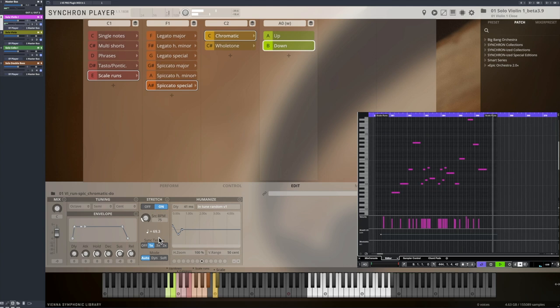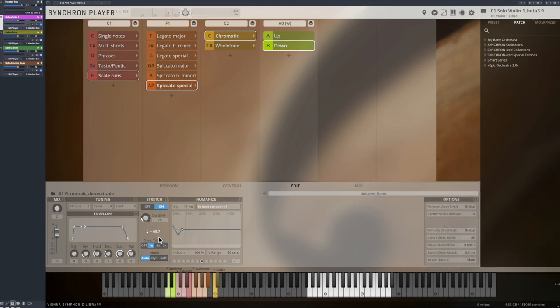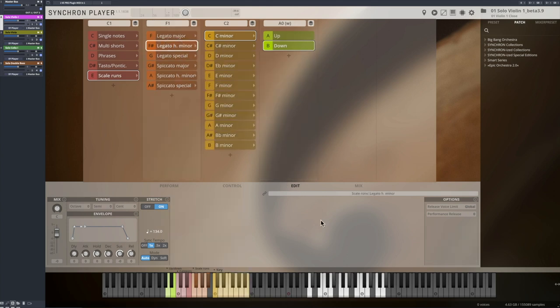Those runs are of course mapped on the keys of the corresponding scale, and the Synchron Player keyboard will show which keys are active.